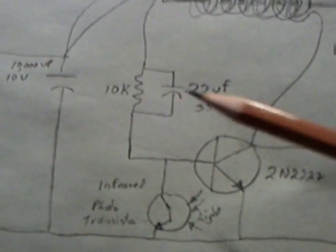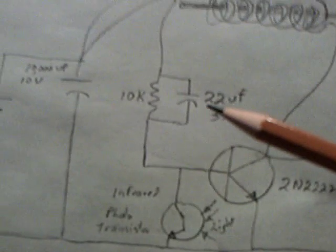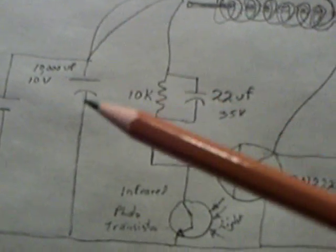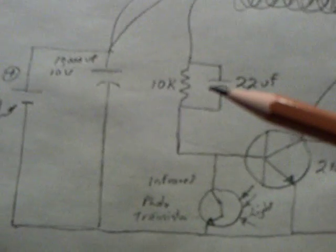These two capacitors right here, what they do is they set up an oscillation back and forth like a tank circuit and cause this to blink.